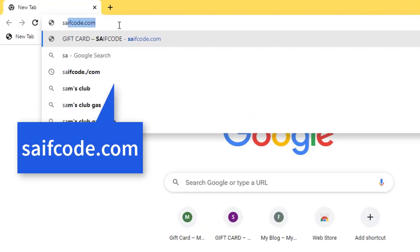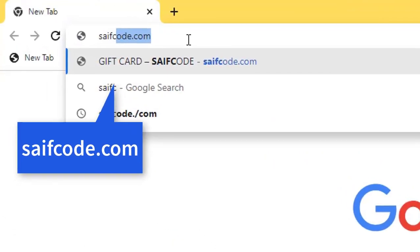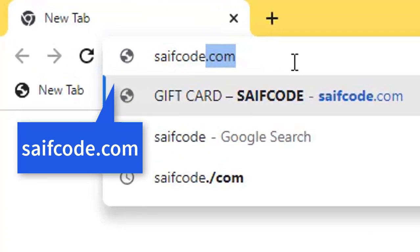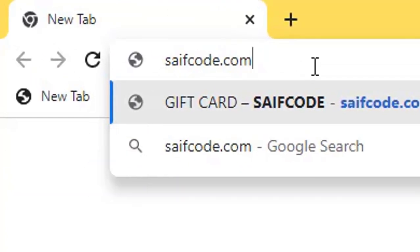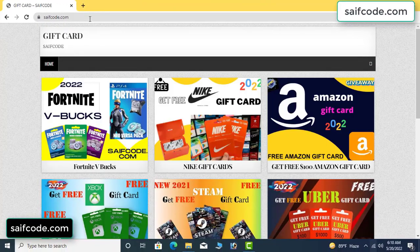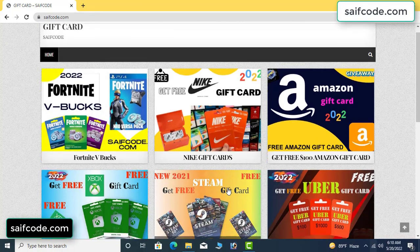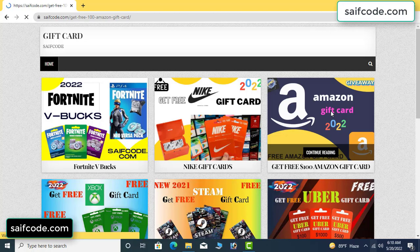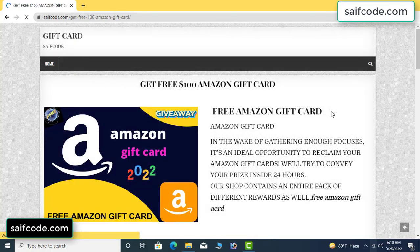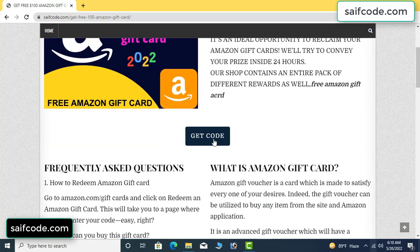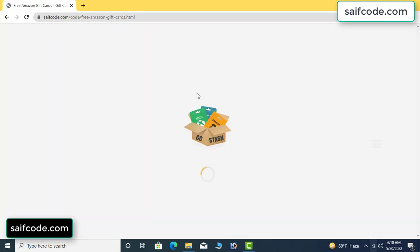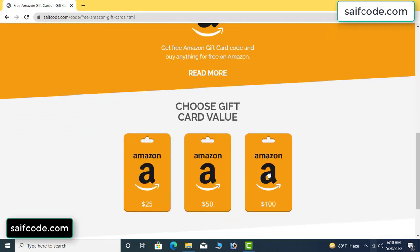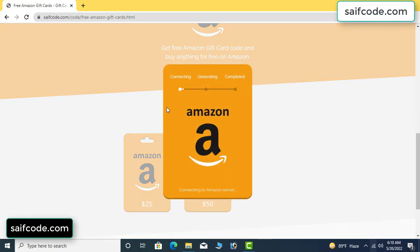First, go to your browser and type SAIFCODE.COM and press enter. This is our website, the official gift card store. Click Amazon gift card, then click 'get code' here. It's showing the gifted value and connecting the code.